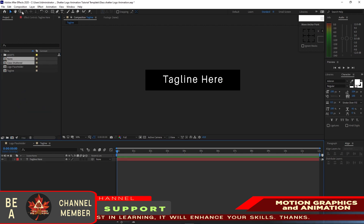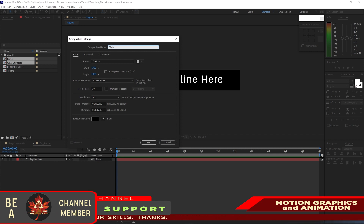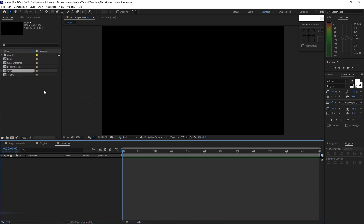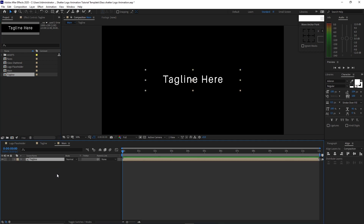Go to Composition and create a new composition named 'main'. Set it to 1920 by 1080p, 30 frames per second, 12 seconds duration, and click OK. Go to your project panel and drop down the tagline into the timeline, then move your playhead forward to 4 seconds duration.